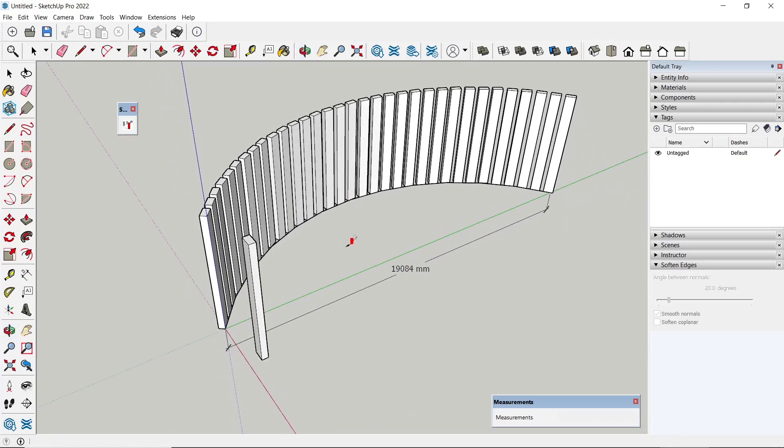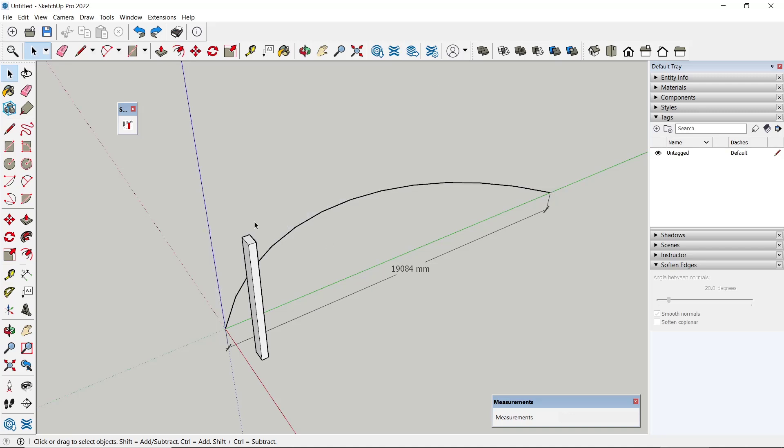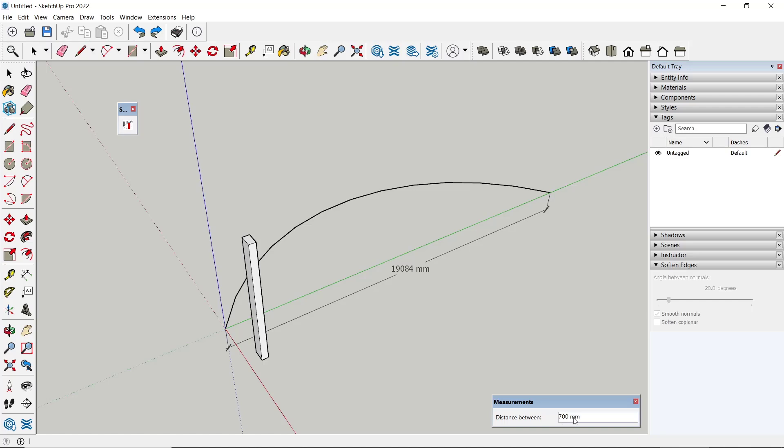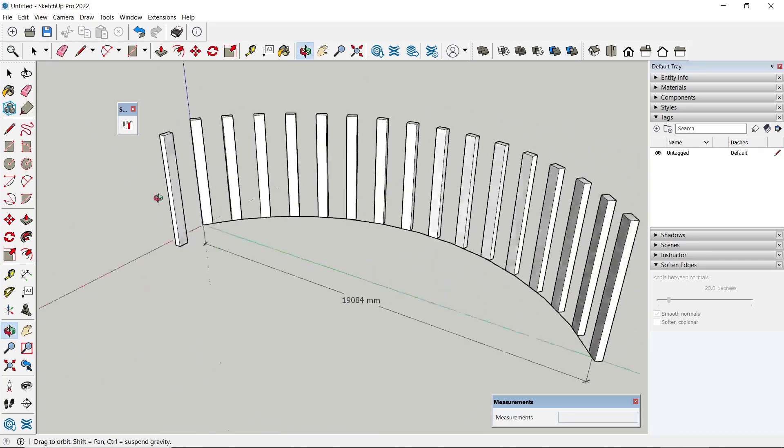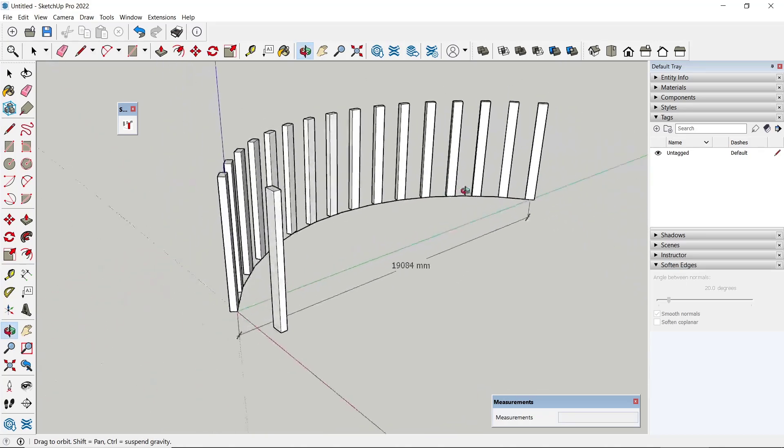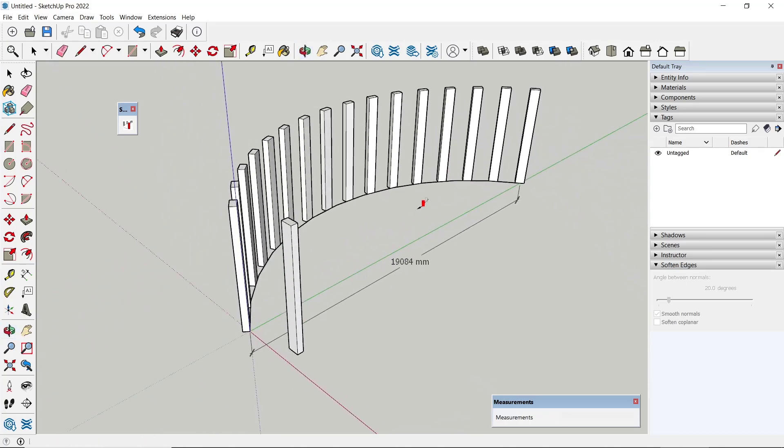If you want to change the distance, you can undo, click again Path Copy, and now for distance I will set to 1500. Press Enter, I can select the path and then select the object. The distance will automatically change.